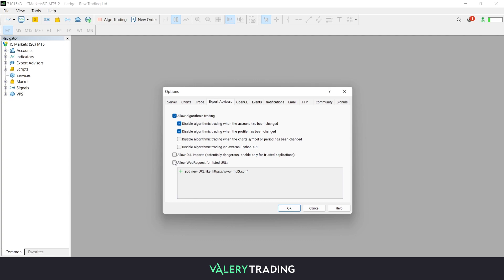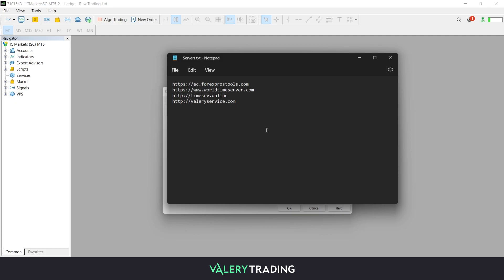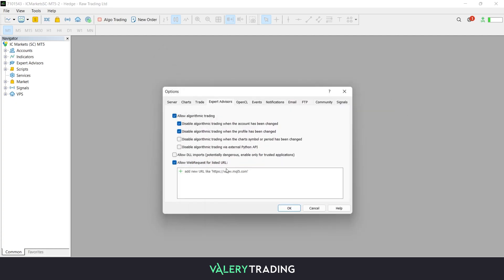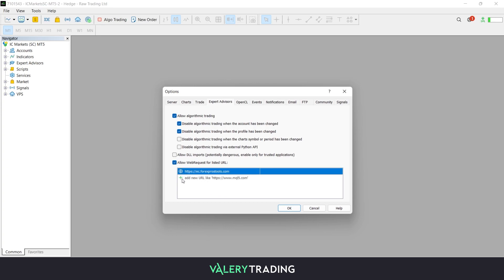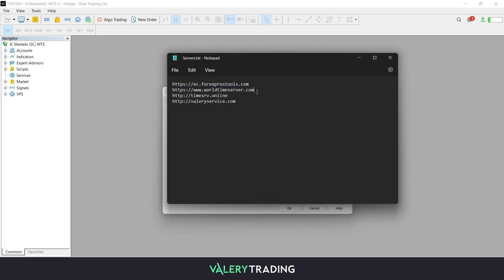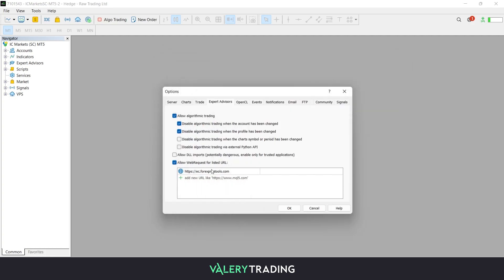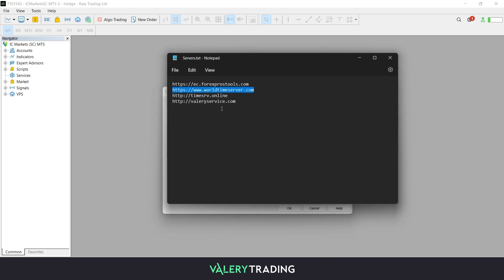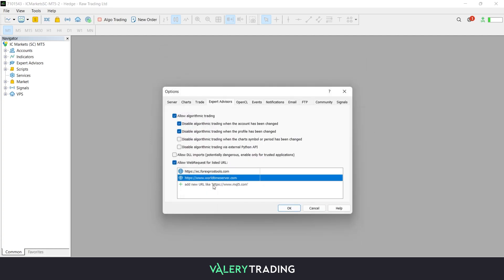Secondly, enable the Allow web request for listed URL and proceed to add the 4 URLs that are inside the service file that I mentioned before. To do so, click on the green plus icon, copy the first URL and paste it the same way I am doing. Do this for the remaining 3 URLs and then click on the OK button.